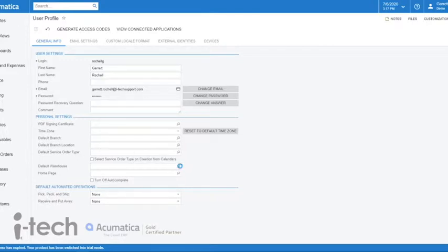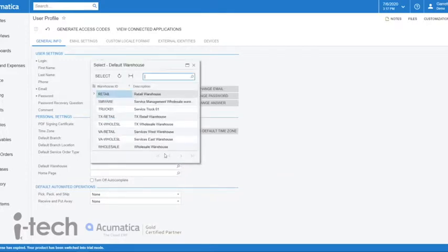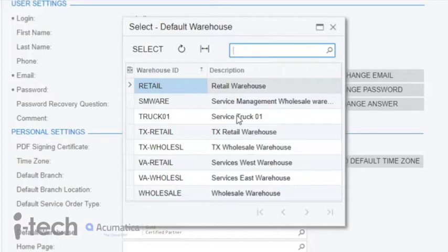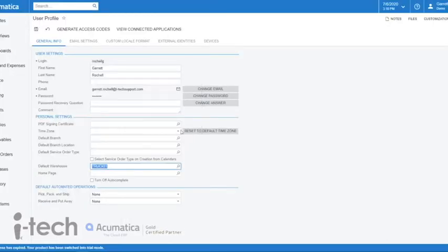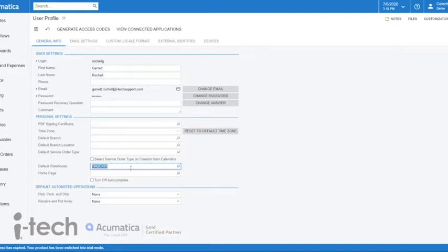For example, if I were working 90 percent of my time in Truck 01 warehouse and the other times maybe I'm spread out amongst the remainder of the warehouses, I could set this as my default. Then only 10 percent of the time will I have to actually fill anything in for warehouse, because otherwise it will default to Truck 01.